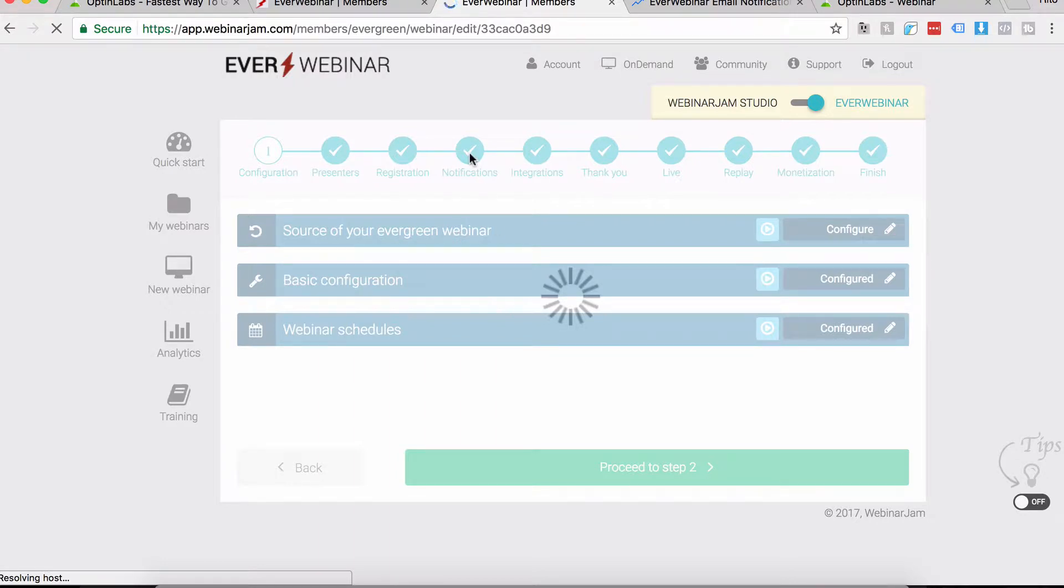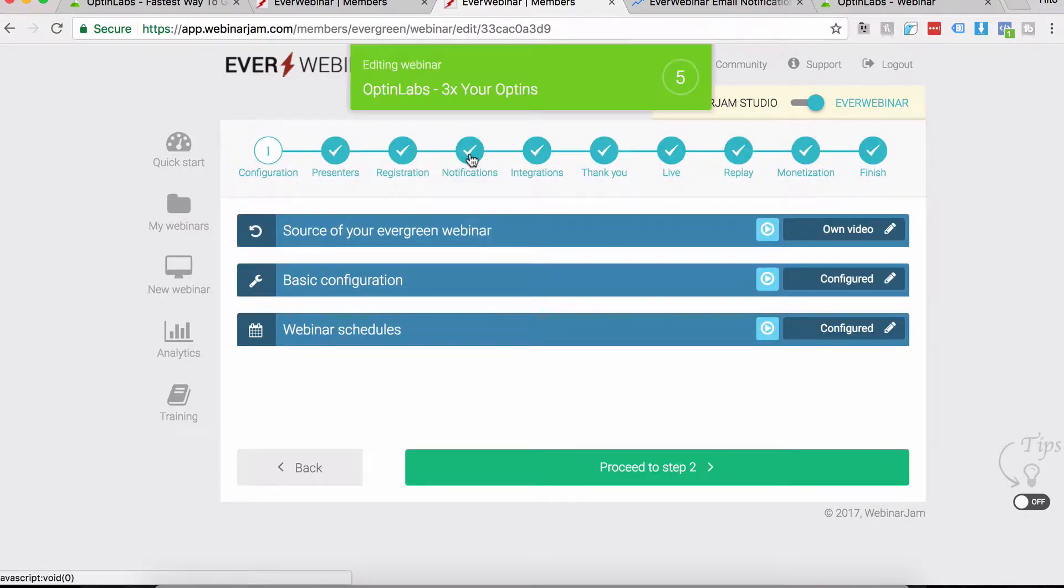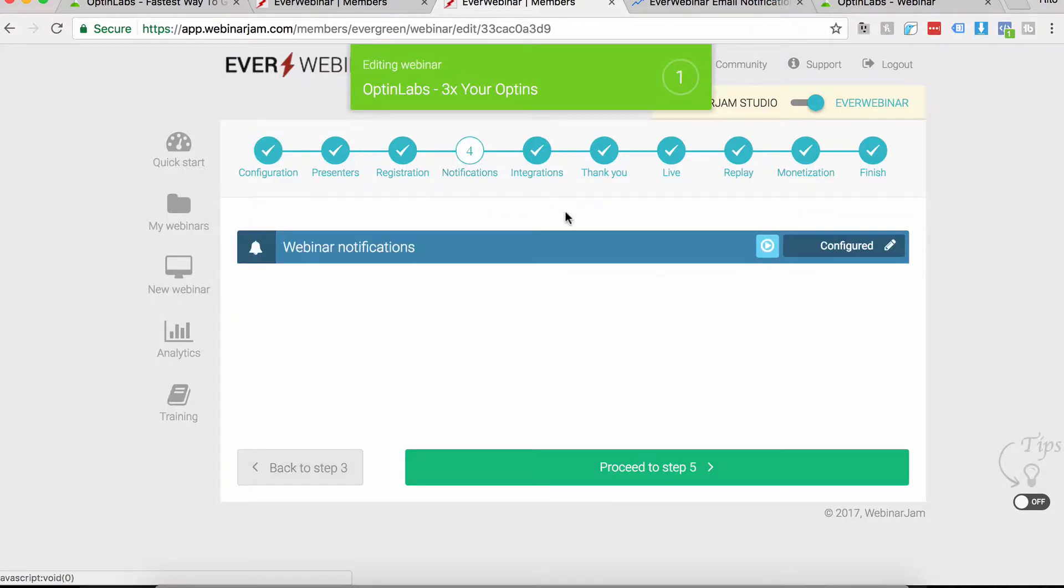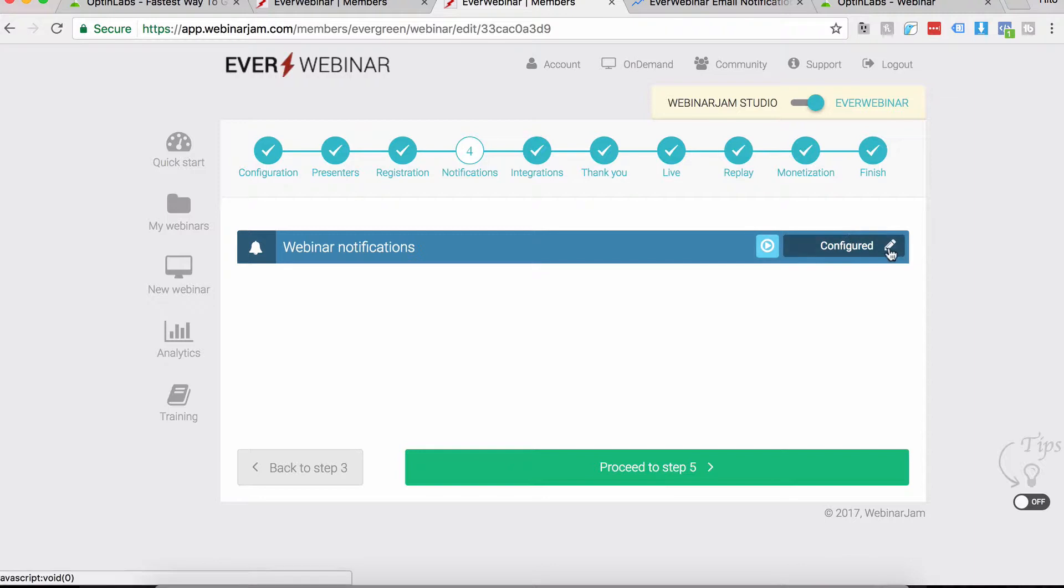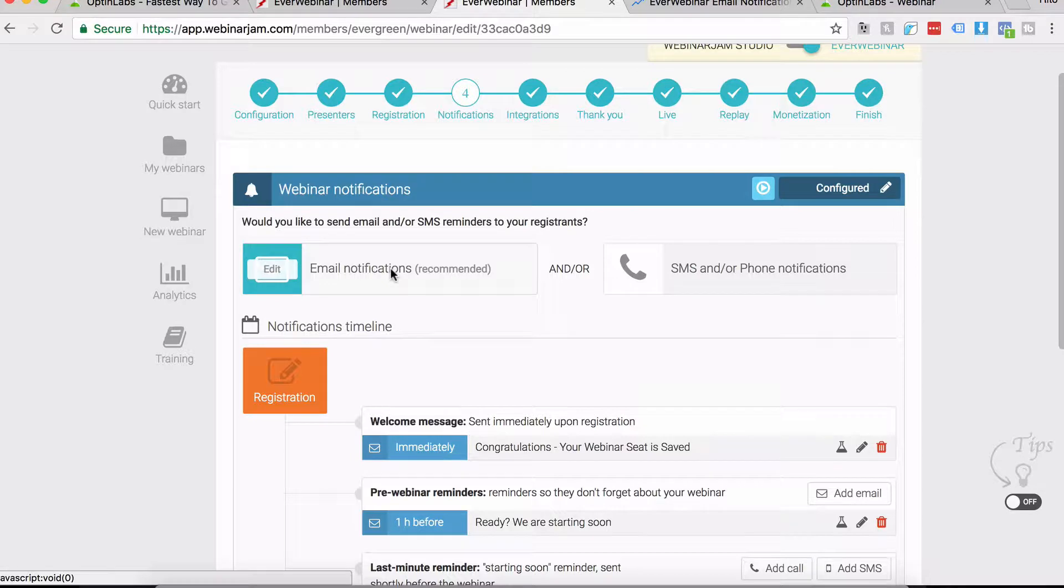If you haven't already, you need to sign up for an SMTP. I don't recommend using EverWebinar's email sending system, their own inbred SMTP. What I recommend is using your own. Hit the Notifications tab here, click on Configure, the pencil icon right here.